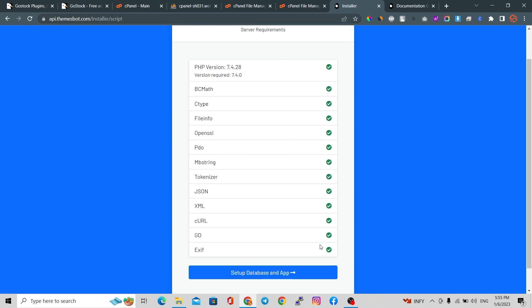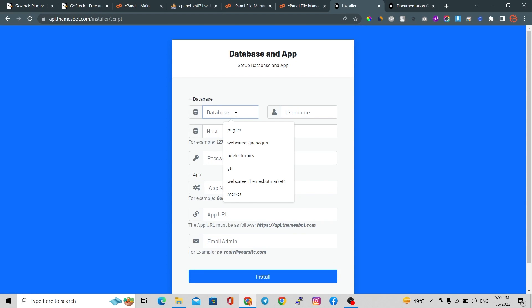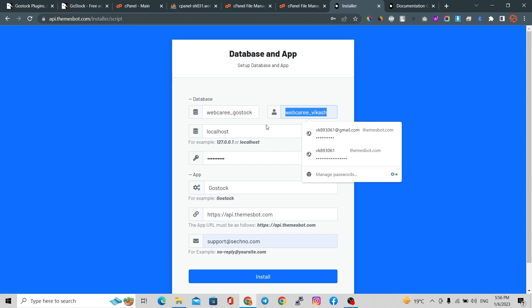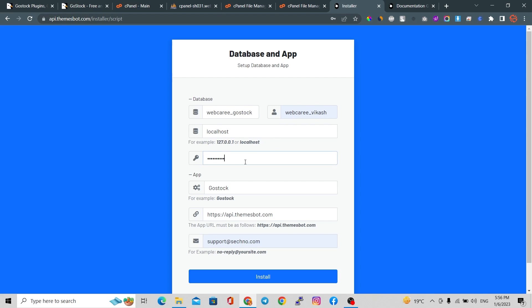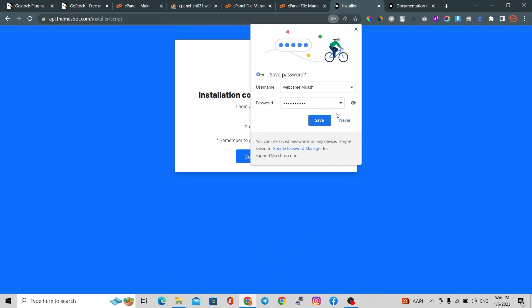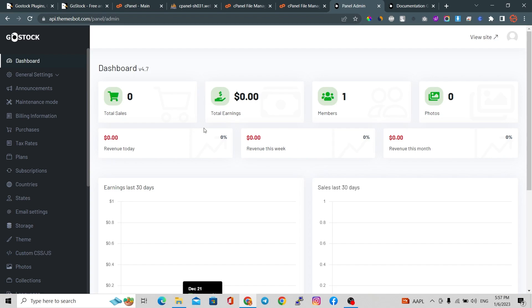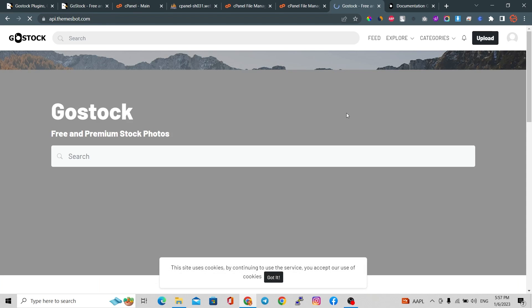If you find any red cross, make sure your PHP extension is properly installed. You can ask your hosting provider to install missing extensions. Now go to Setup Database, fill in your database name, username, hostname, password, app name, website URL, and admin panel domain. Click the Install button. Installation completed successfully — you'll see your username and a one-time password which you can change afterwards. Go to the admin panel and click View Site to see your main site.